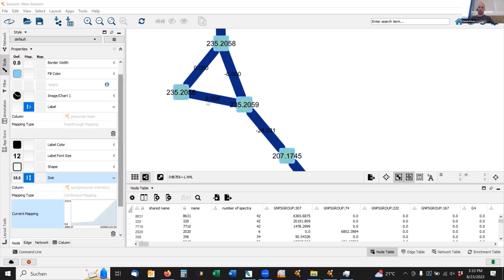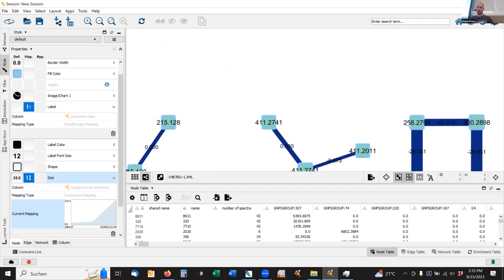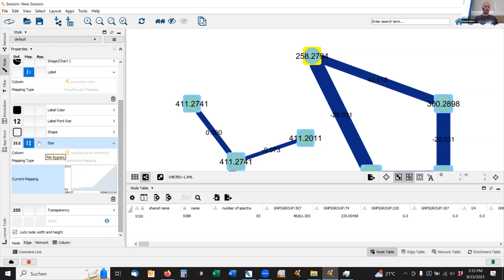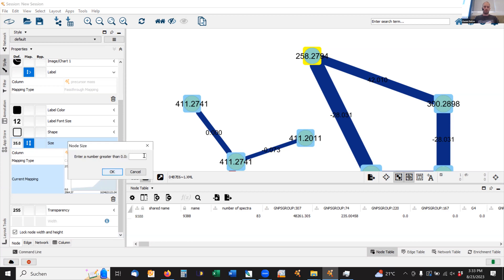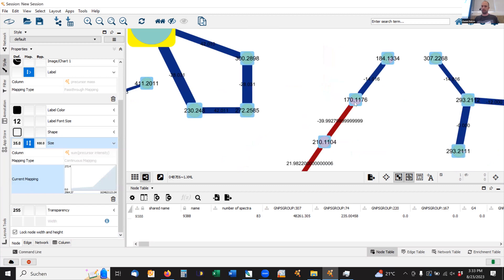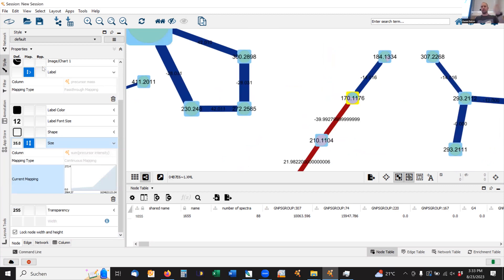Let's say we find one really cool new biomarker with mass 258, and I want to always find it again quickly. The easiest thing would be to mark it with a color or make it bigger. If I select one single node and go here under size in the bypass tab and put in any value, let's say 100, I can bypass the mapper and make this node bigger. And yeah, that works for color, size, whatever category. So that is pretty useful.